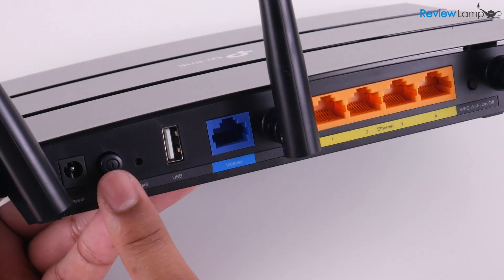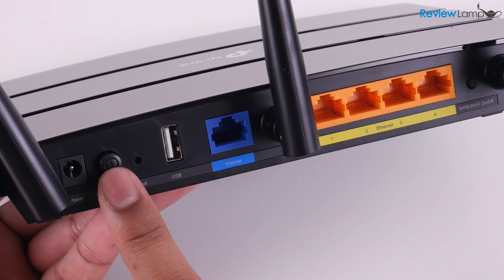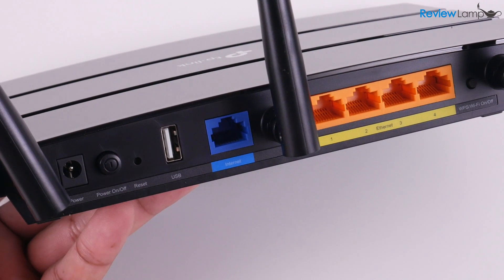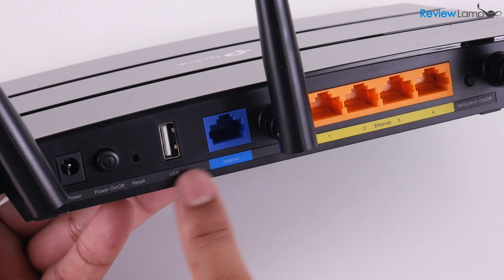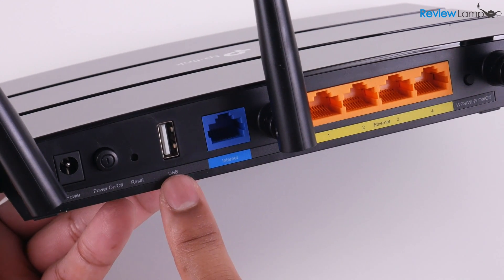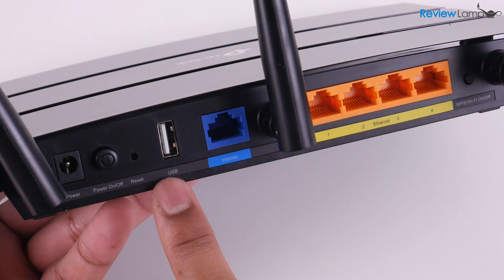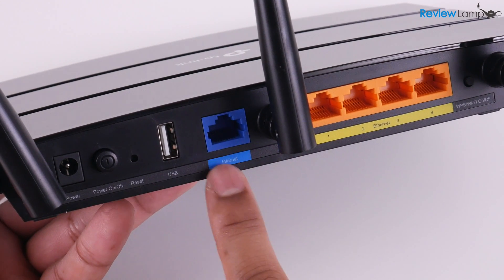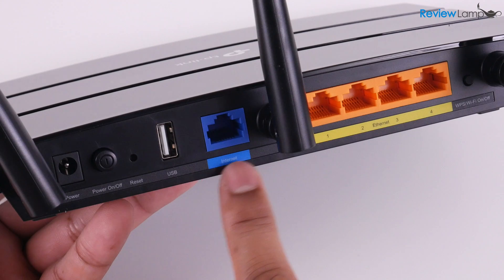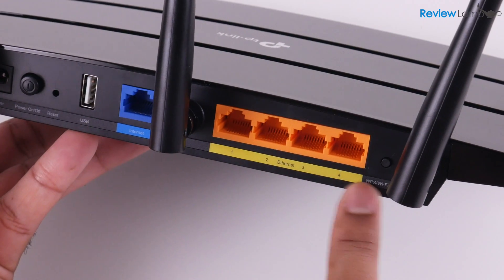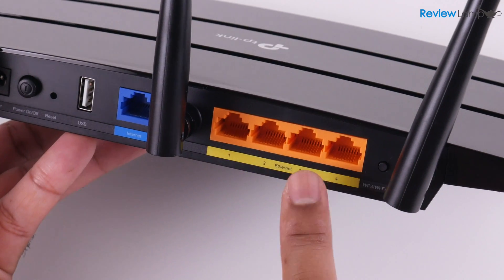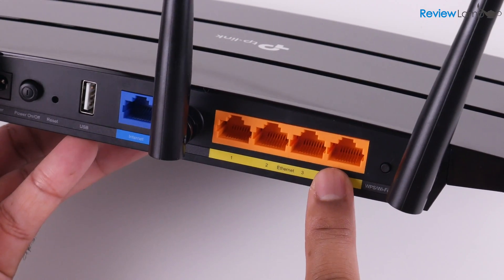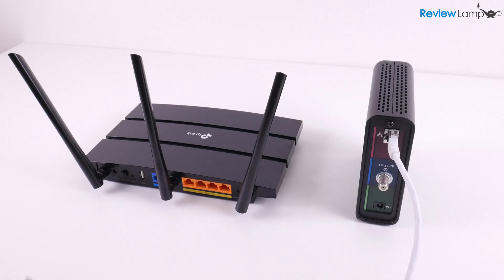There's a USB port which can be used to plug in a USB drive or hard drive and use it as a shared network drive. There's a blue Ethernet port to connect to your modem, and four orange Ethernet ports to connect to any devices that need a wired connection.